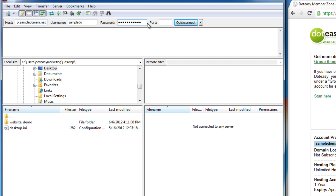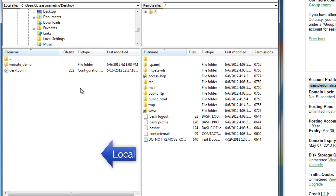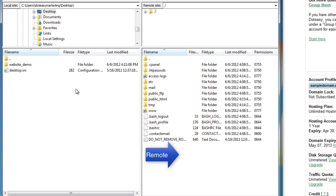Click on Quick Connect. As you can see, there are two different sides. The left side is the local side, which displays all the files you currently have on your computer. The right-hand side is the remote side, which has all of the files from the .easy server.